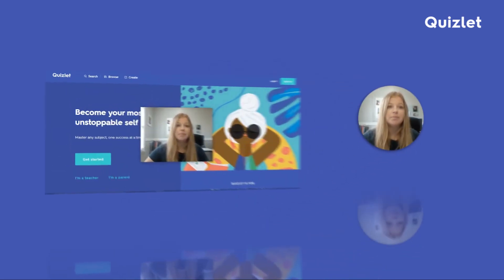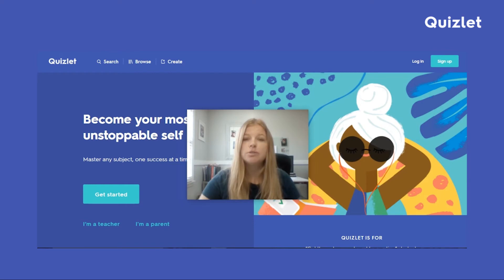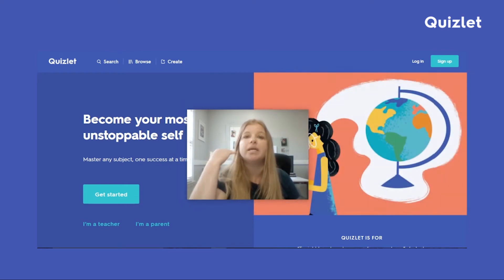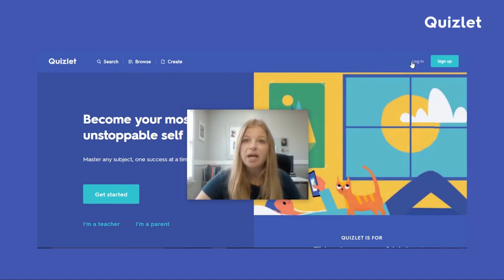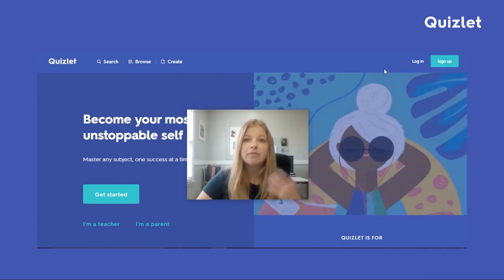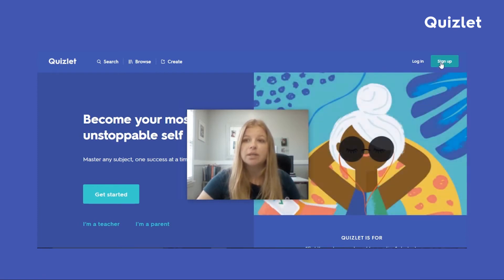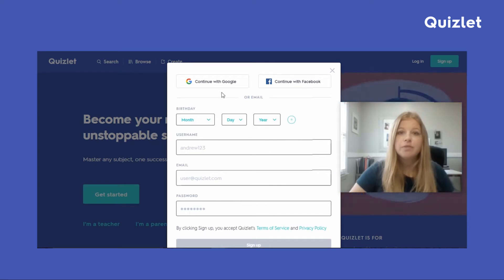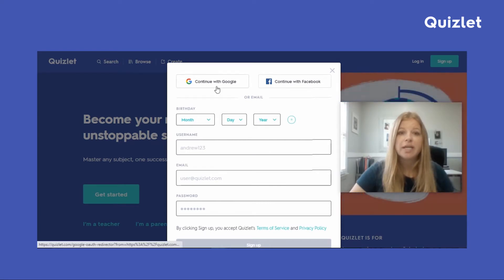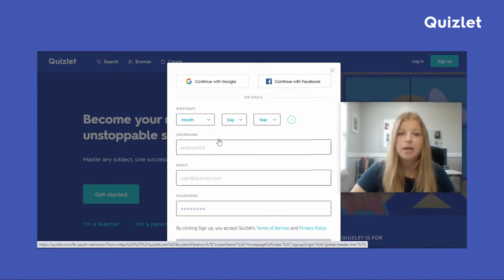I just went to quizlet.com, and students can go to quizlet.com on a website. They can also go onto the app and simply download it and log in that way. Now I have a login of course but I'm just going to show you how easy it is to sign up. If your child already has a Google account or Facebook they'd be able to log in through that.